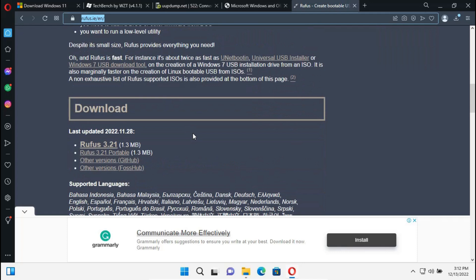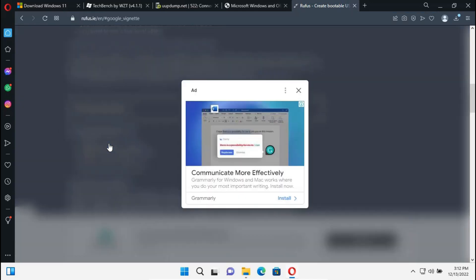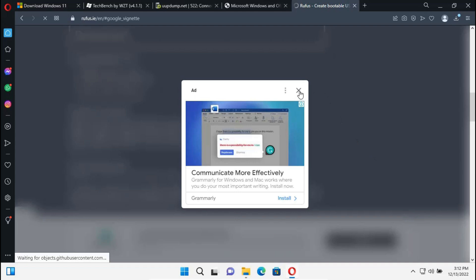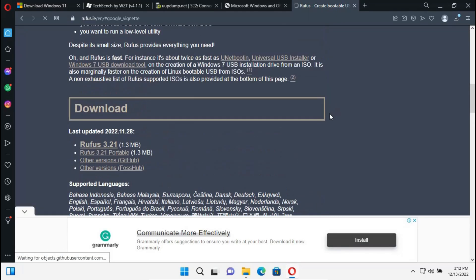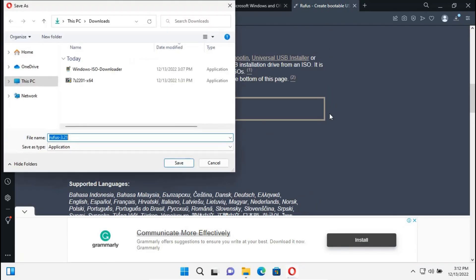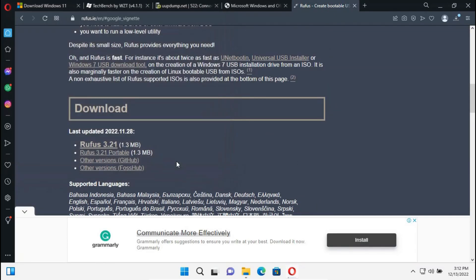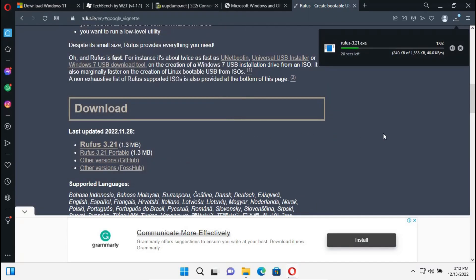And lastly, download the Windows 11 image from Rufus, a bootable media creation tool. It will also redirect you to Microsoft Download Center using a script.